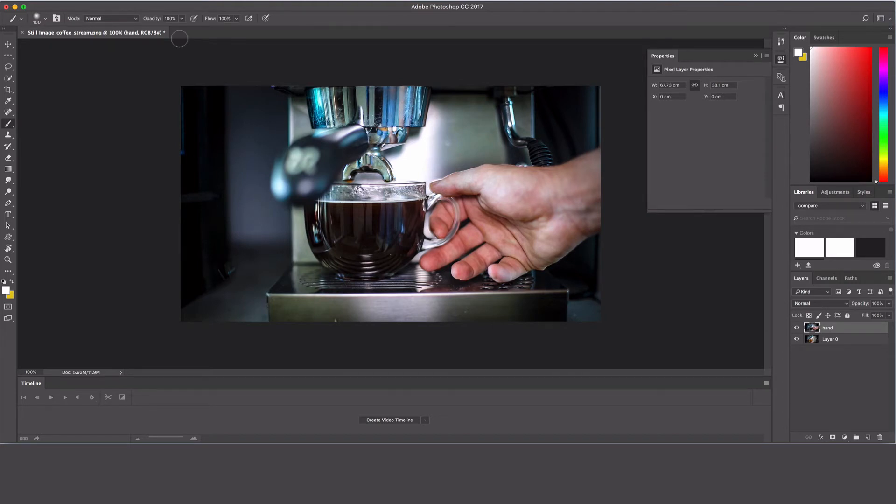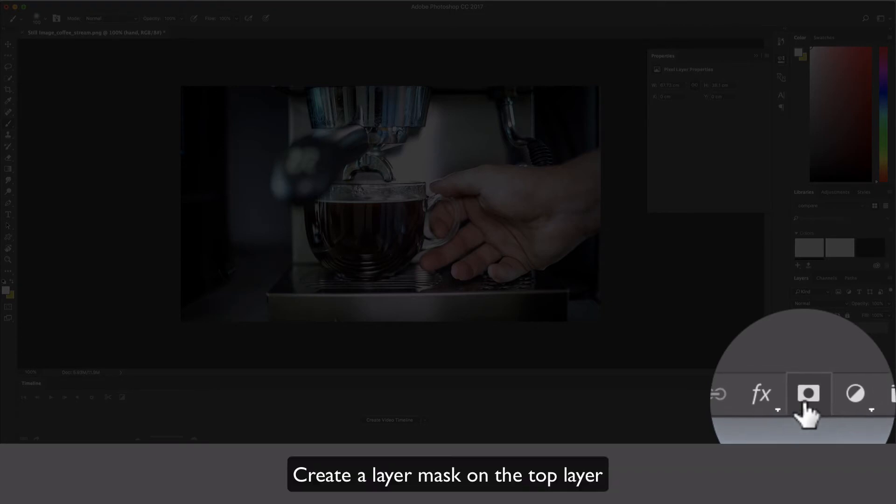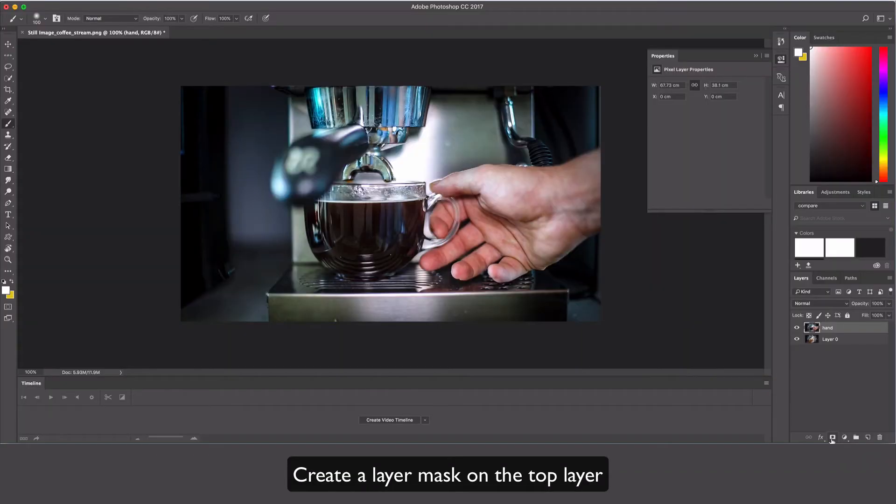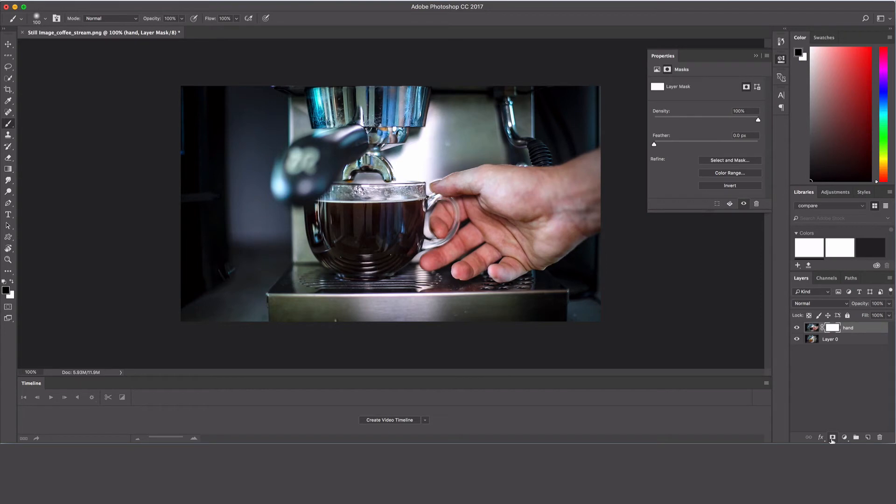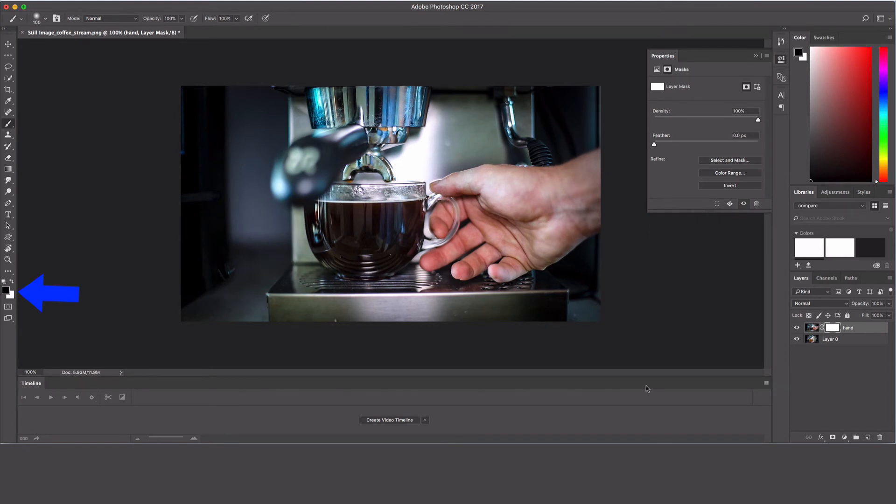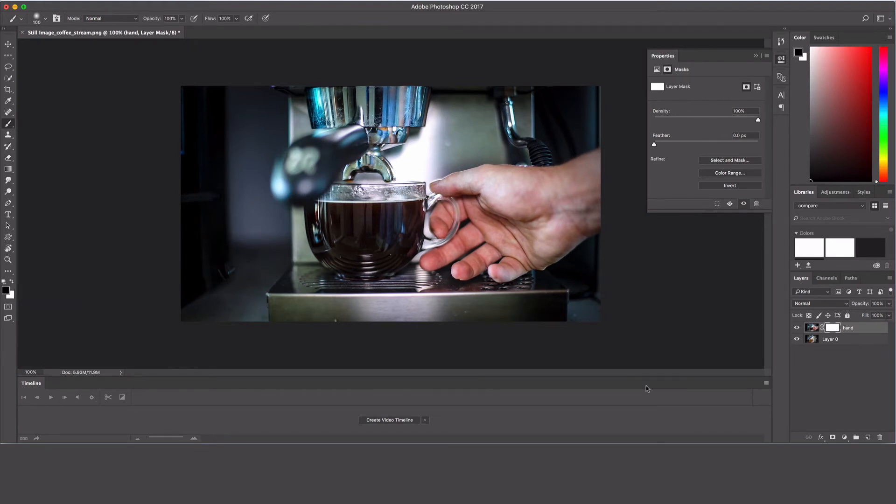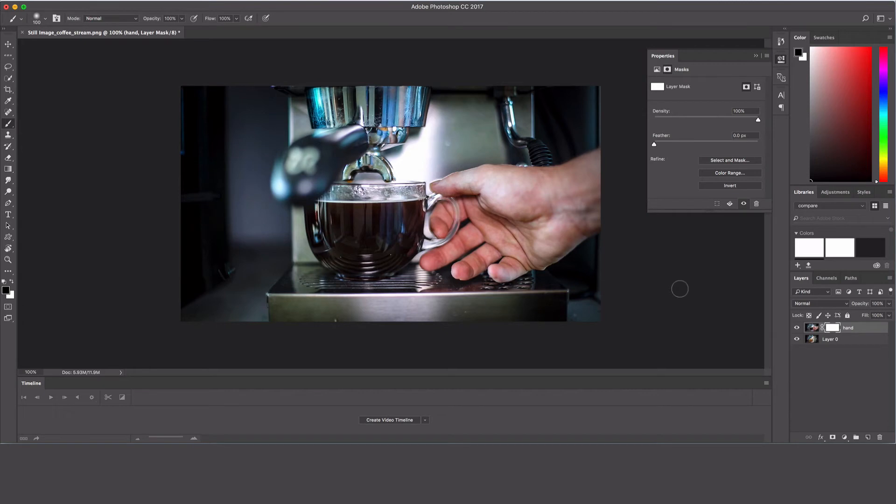Make sure you've selected your hand layer and click the layer mask icon next to FX. Then you need to make sure your foreground layers are set to black. Click X to switch them around. If your foreground is black, it'll switch to white—just click it again to switch back to black. Remember that shortcut.